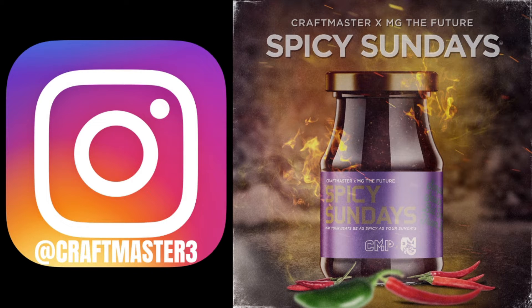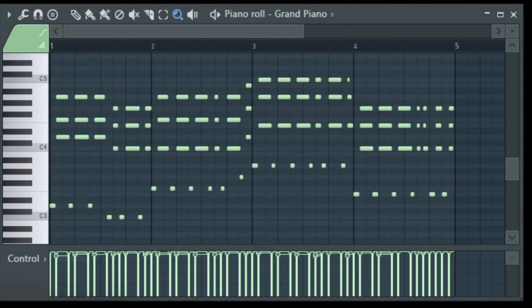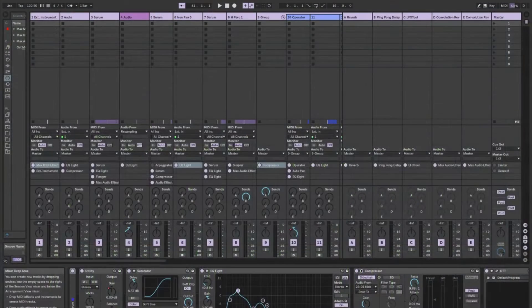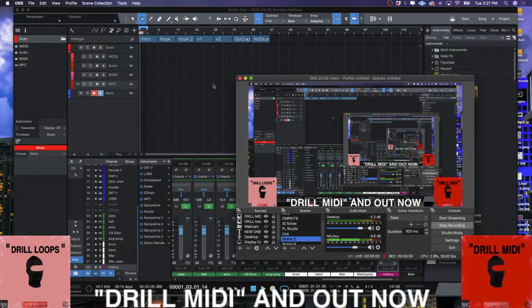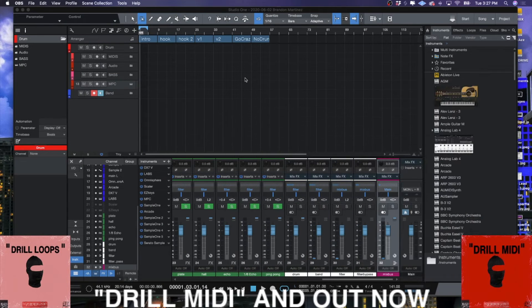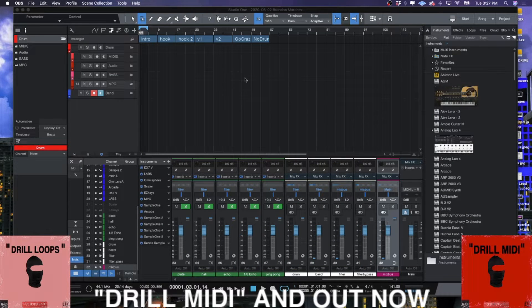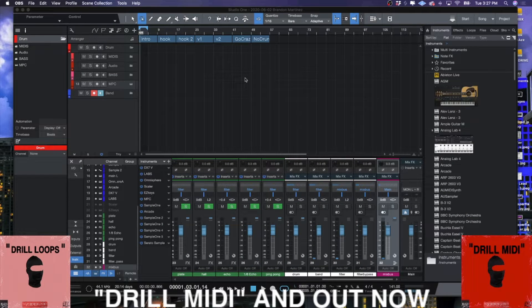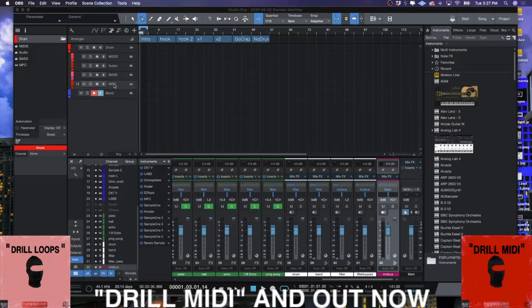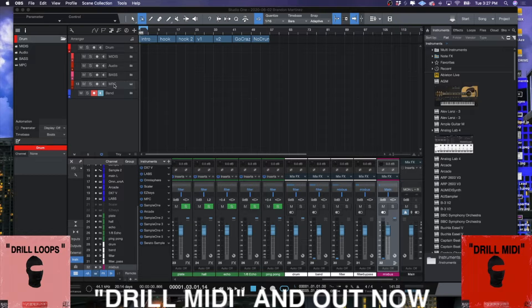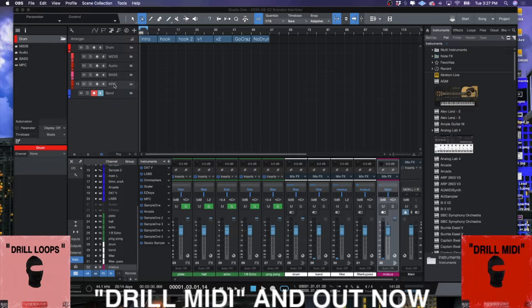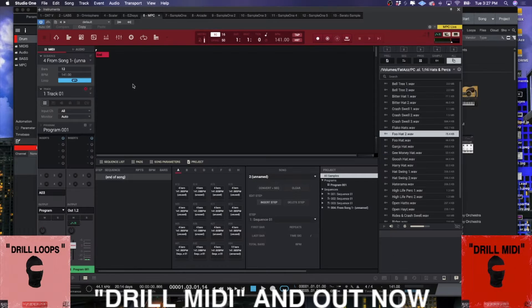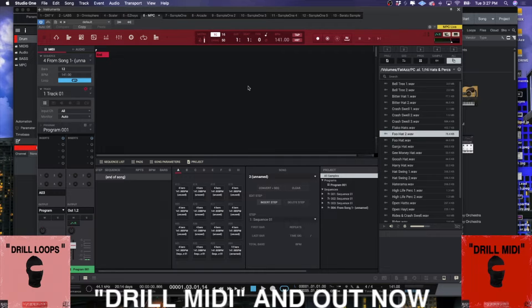Today we're going to be looking at something that will not work in FL Studio or Ableton Live because it is specific to the MPC. It's a continuation of the scenes, sequences, and tracks workflow that I was talking about this weekend.